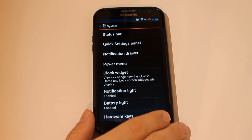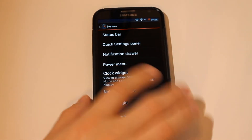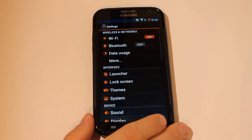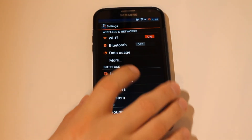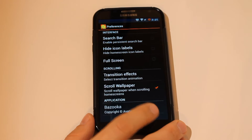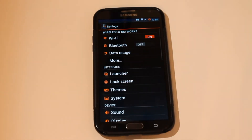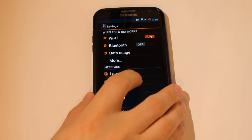There are a lot of things to play around with in here. You can change the status bar, the power menu, the notification bar, the notification drawer — all kinds of things. You can also customize your lock screen, although you'll probably be doing that through the theming instead.